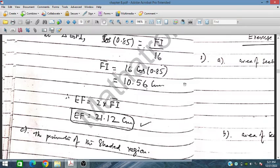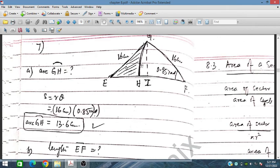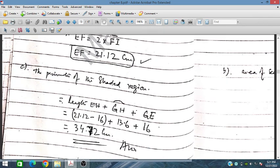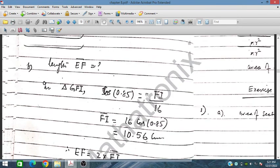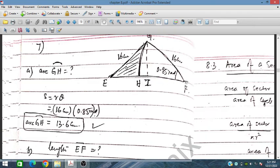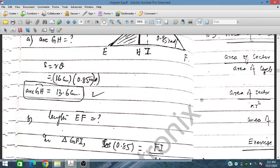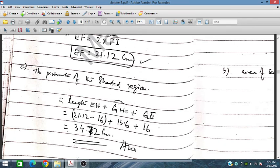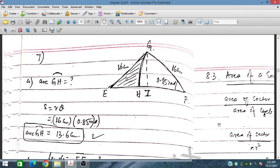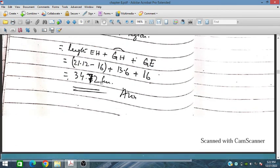For the perimeter of the shaded region, we need EH. EH = EF − FH = 21.12 − 16 = 5.12 cm. Arc GH = 13.6 cm and GE = 16 cm. Adding all parts: EH + arc GH + GE = 5.12 + 13.6 + 16 = 34.72 cm. That is the final answer.